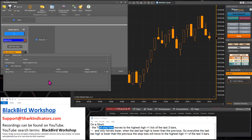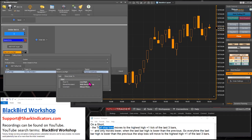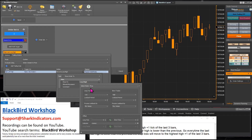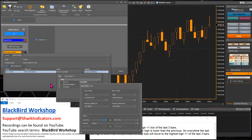Now we just need to go into the trailing actions, stretch this out a little bit, and go into the actions menu and adjust it in exactly the same way. This menu is exactly the same as the one we just modified in the options tab. So we're going to use the low of the last three bars again — this is already set to the minimum value — and then we just need to add that one-tick offset.